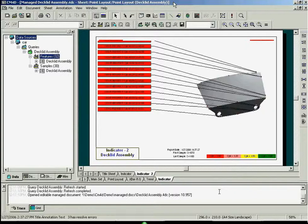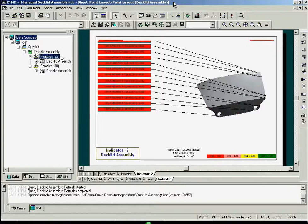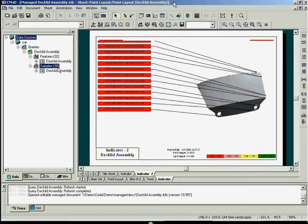The query you see here shows only the data for the decklet assembly. As you can see, the decklet assembly has 32 features, or measurement points, and is showing 30 samples for each feature.